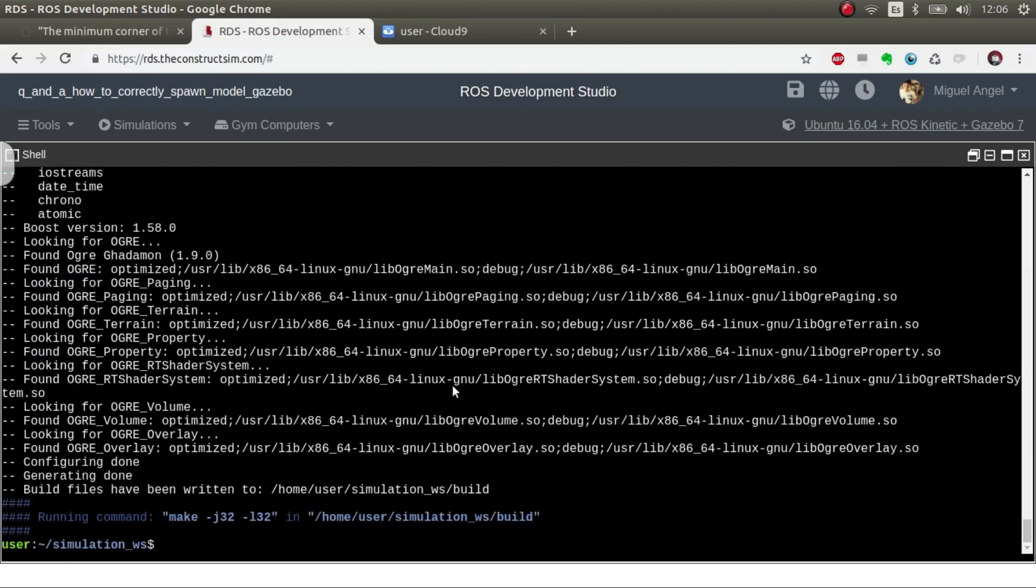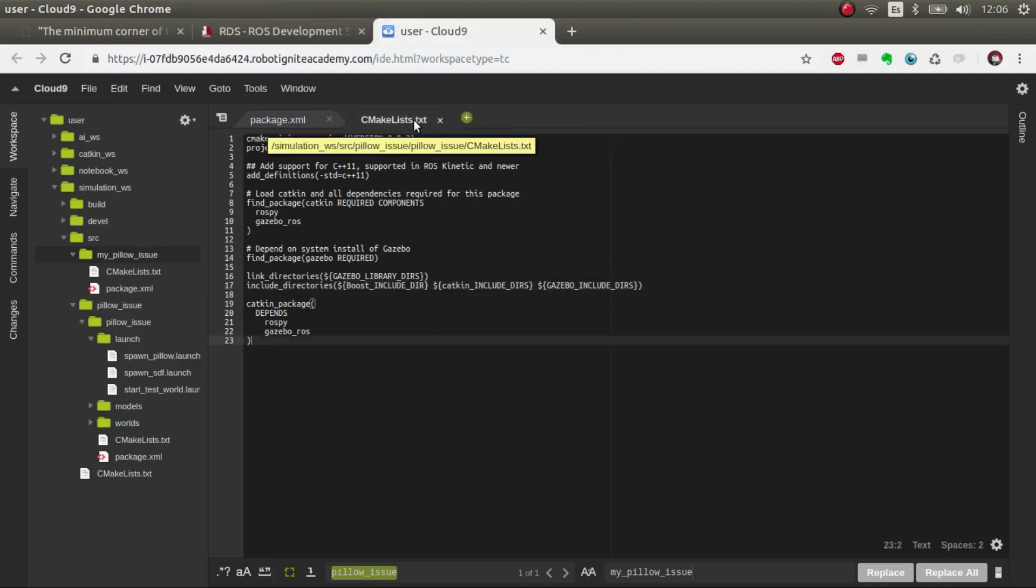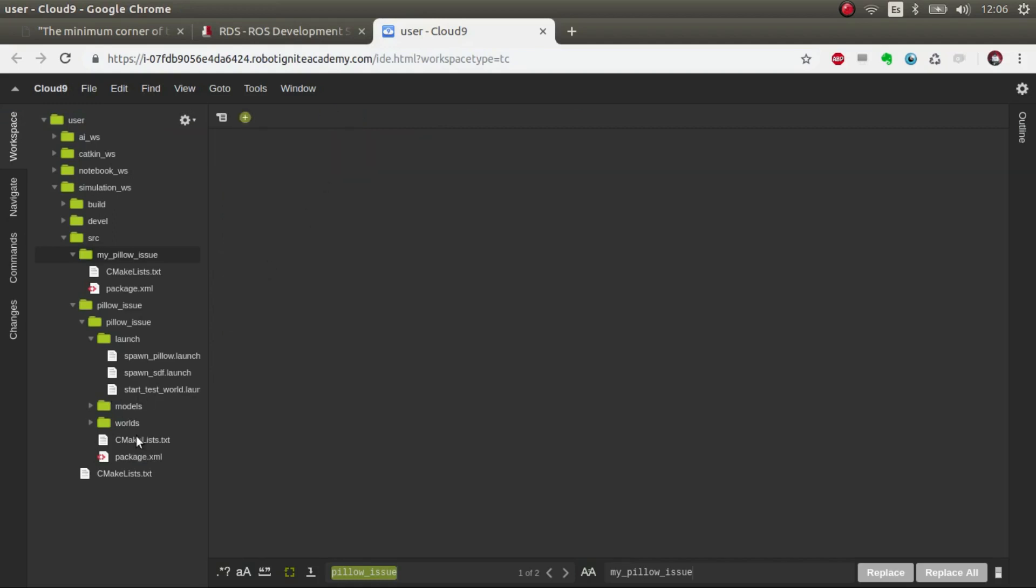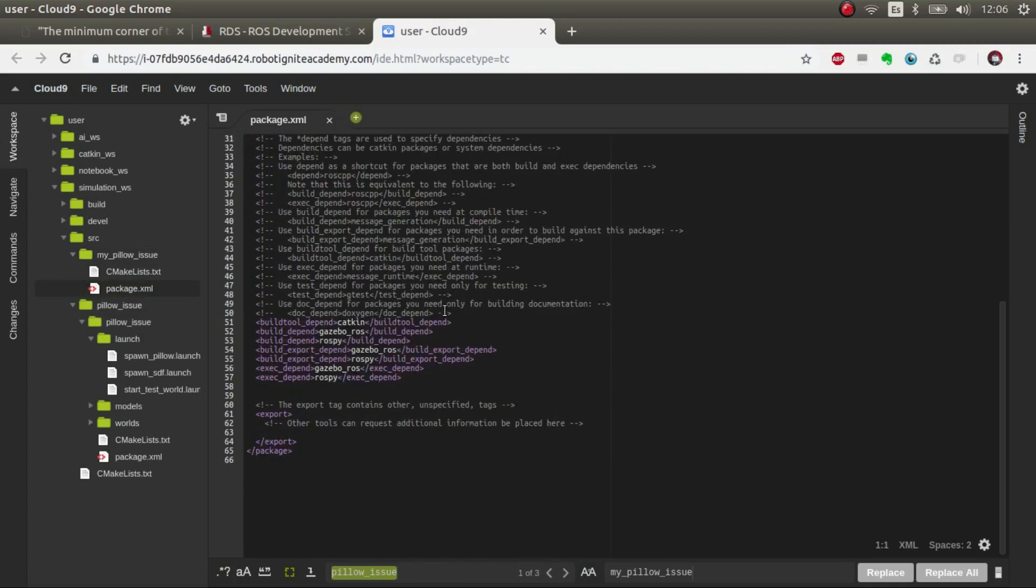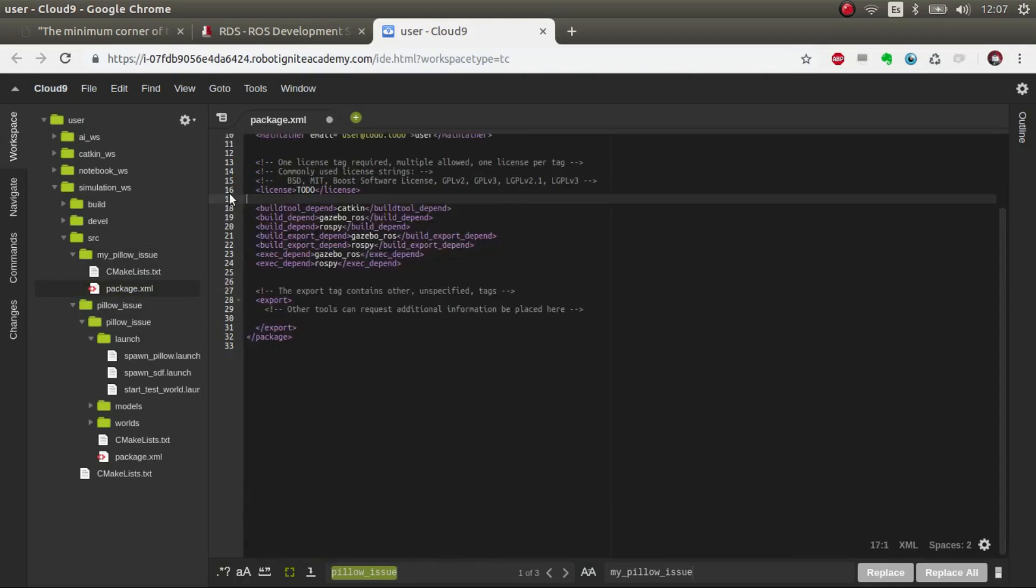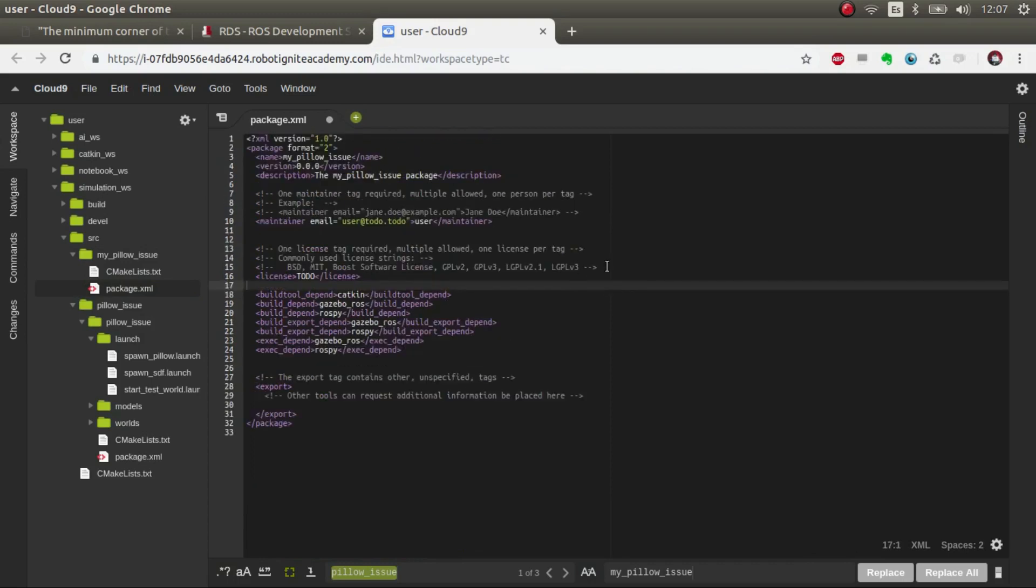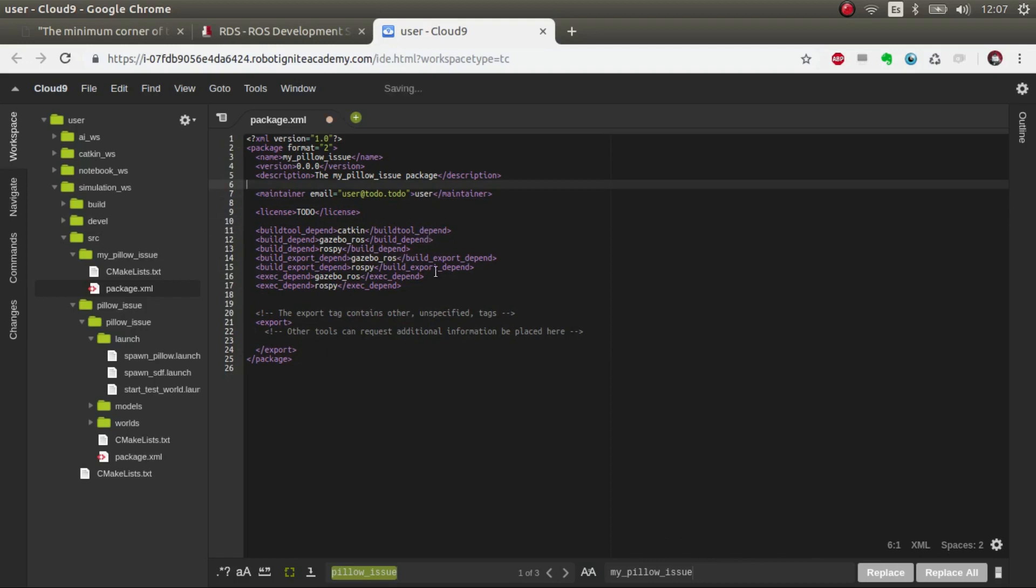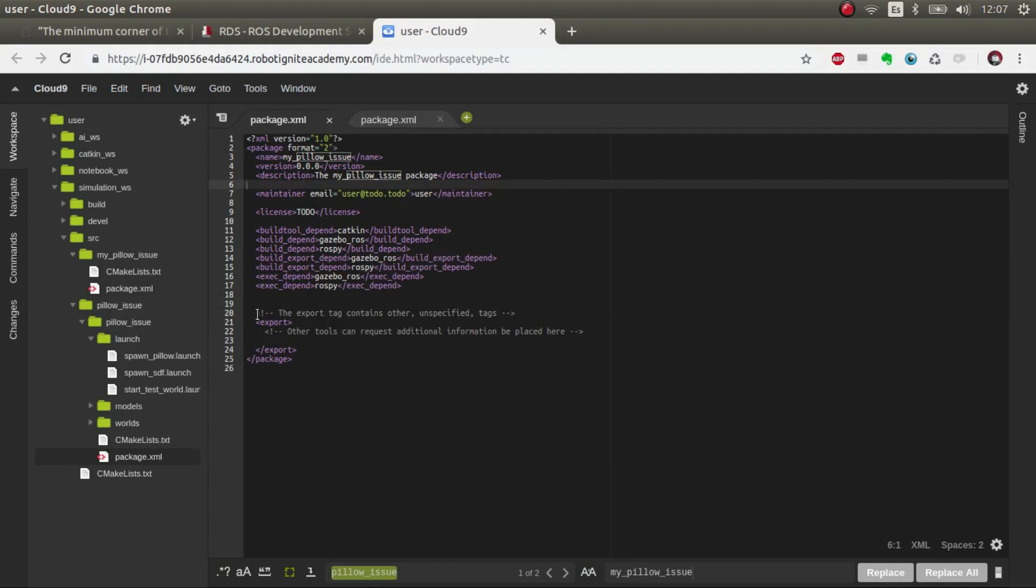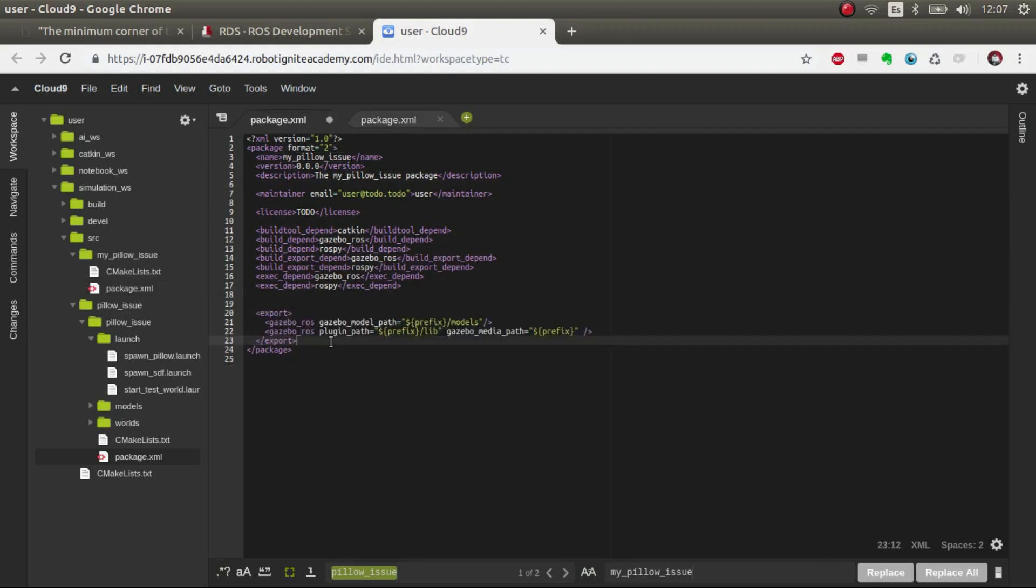Let's continue. We can close the CMakeLists, we don't need them anymore. Now we're going to copy the package. If we go here you can see that we stated the exports, we don't need the plugins but I leave it here just for other people that might want to continue this package to create their own plugins.